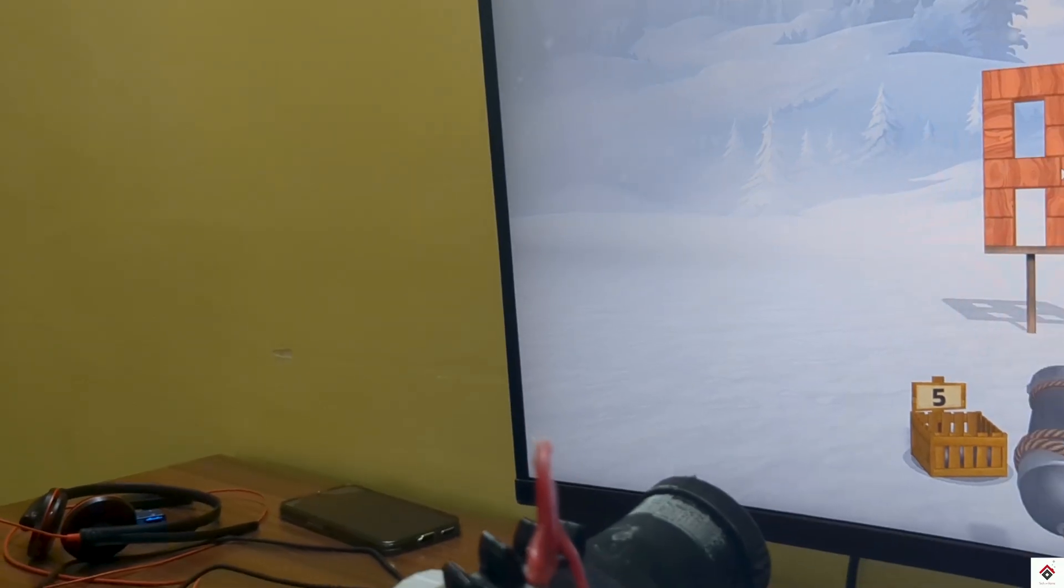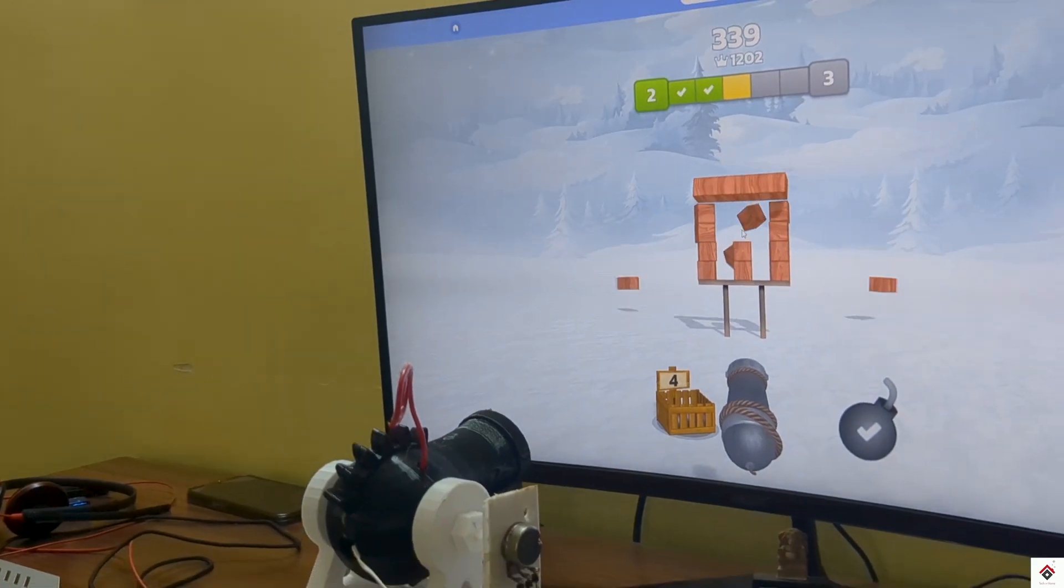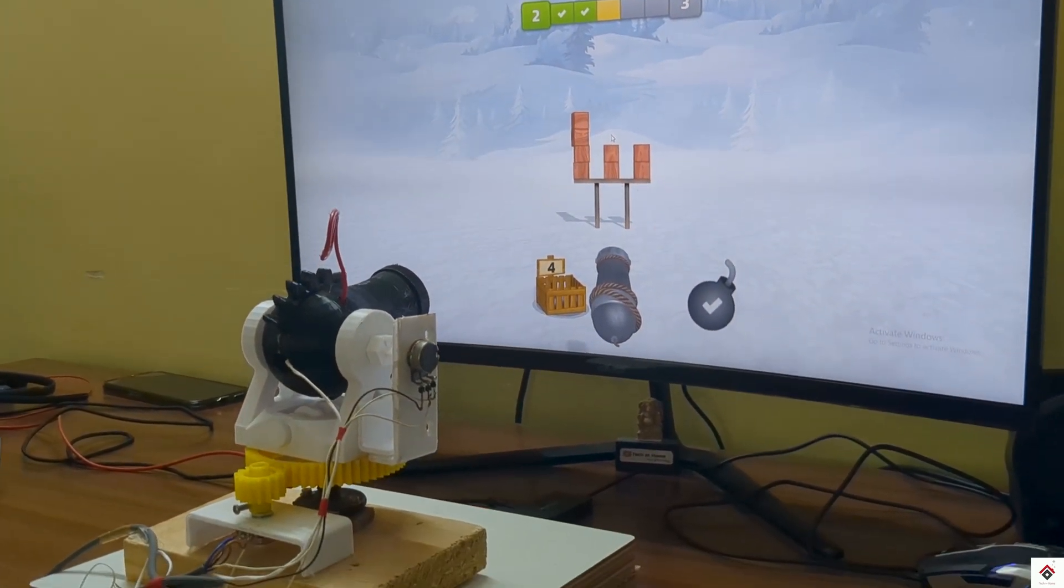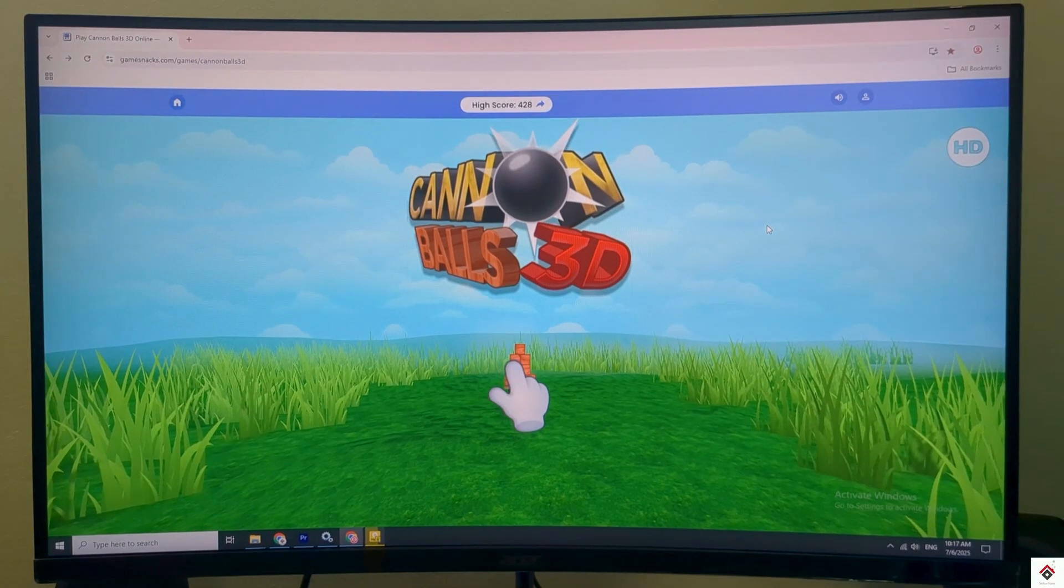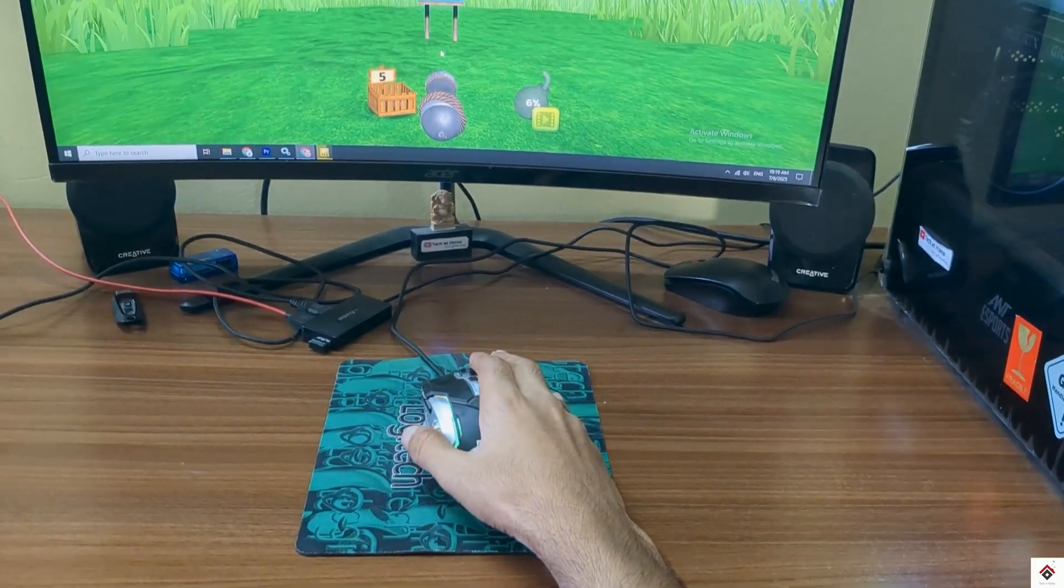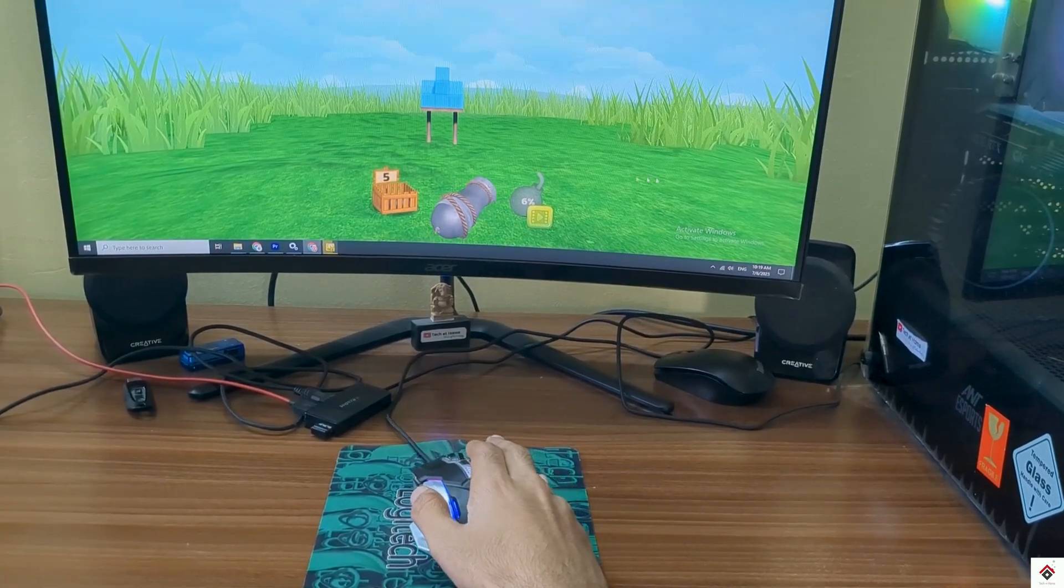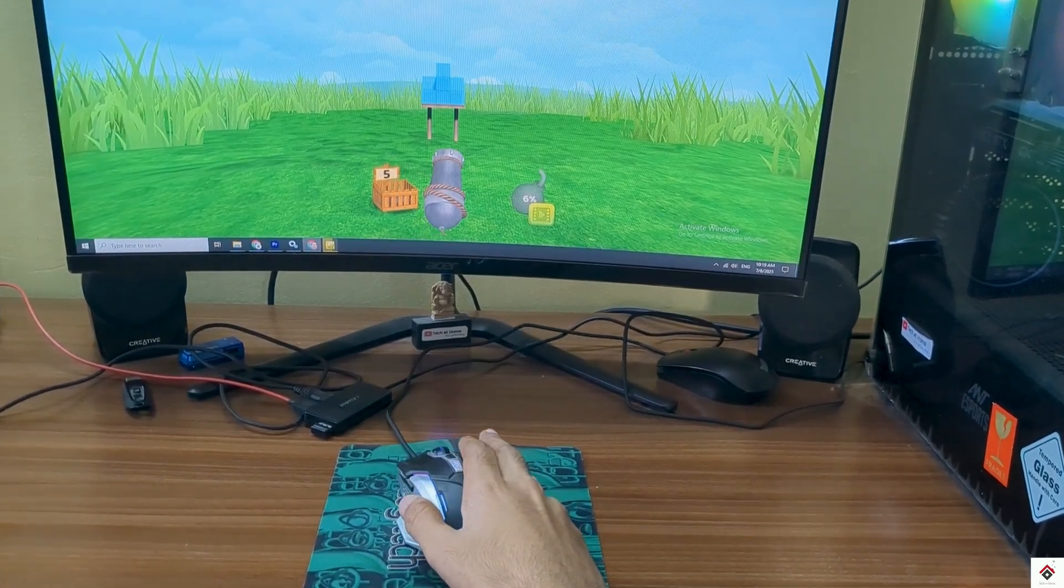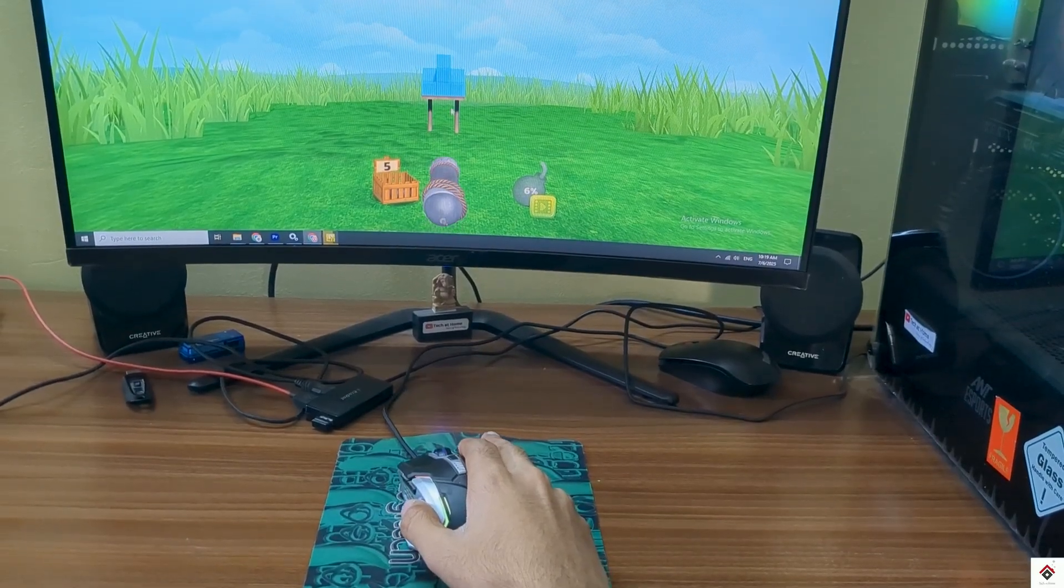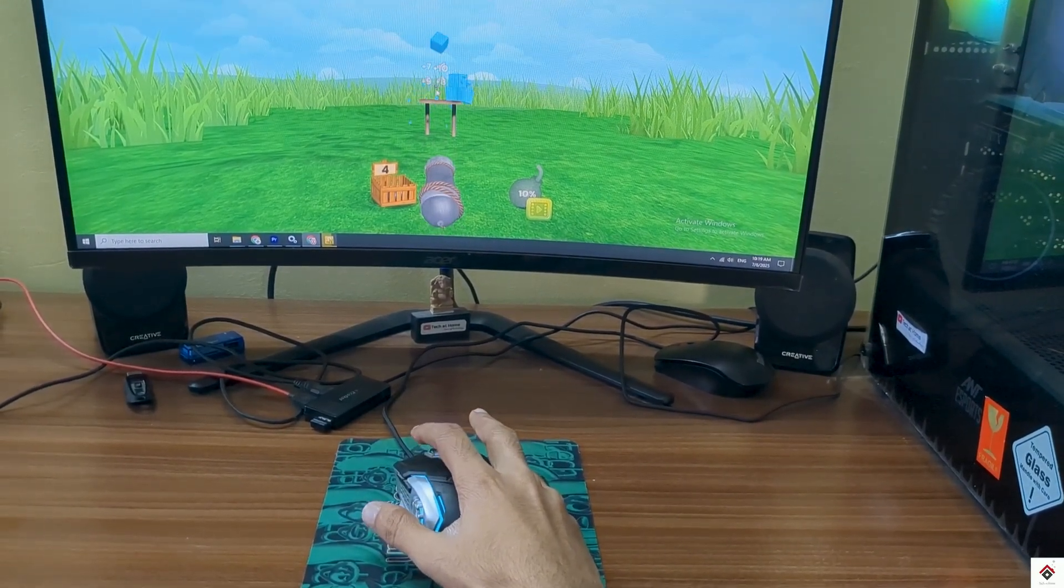In today's video we'll be making one more interesting game controller to play this cannon shooting game. This game uses mouse as a controller input. Here we need horizontal axis for left-right movement, vertical axis for up-down movement, and the left click to shoot.